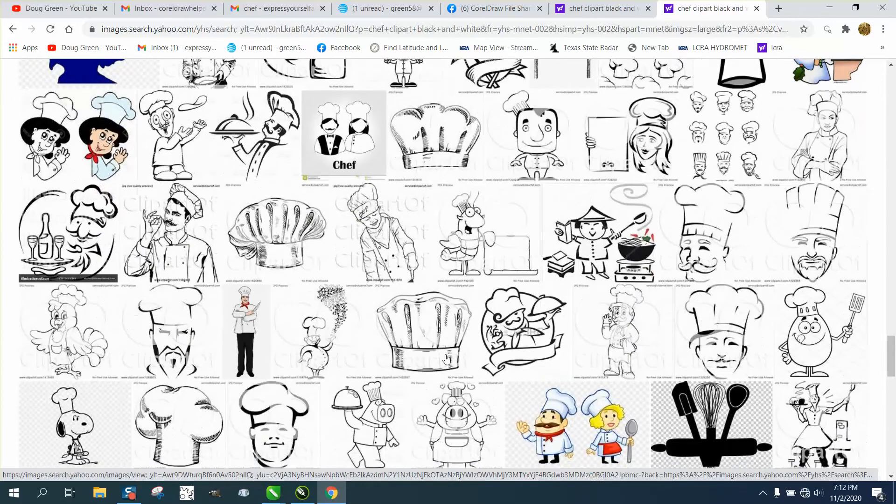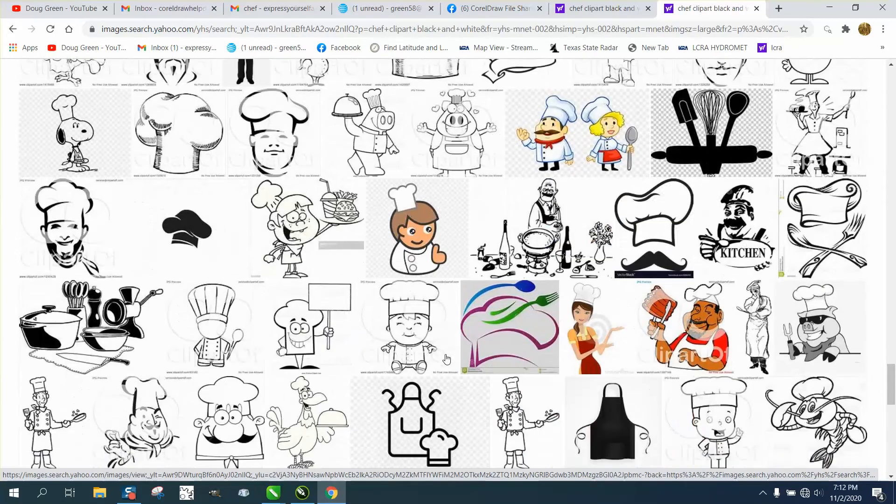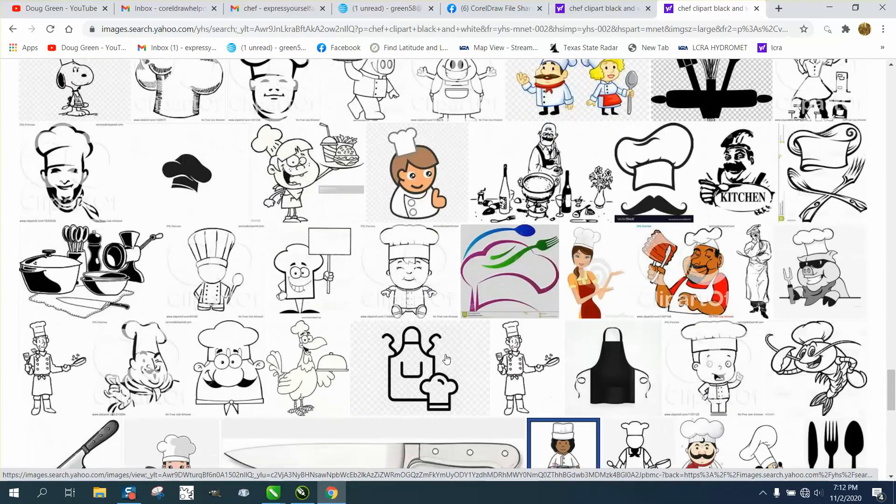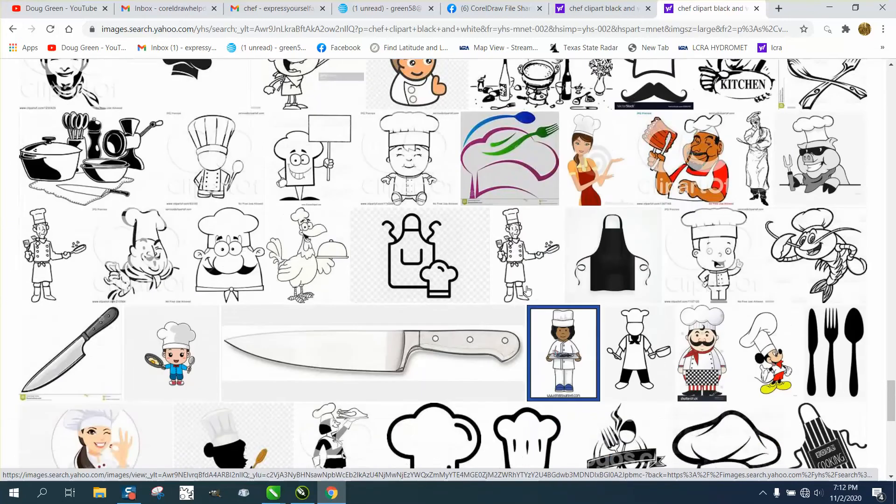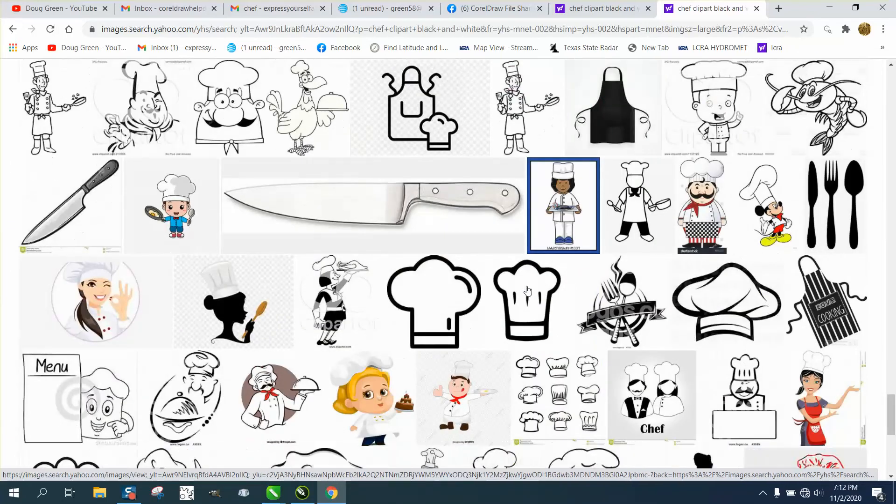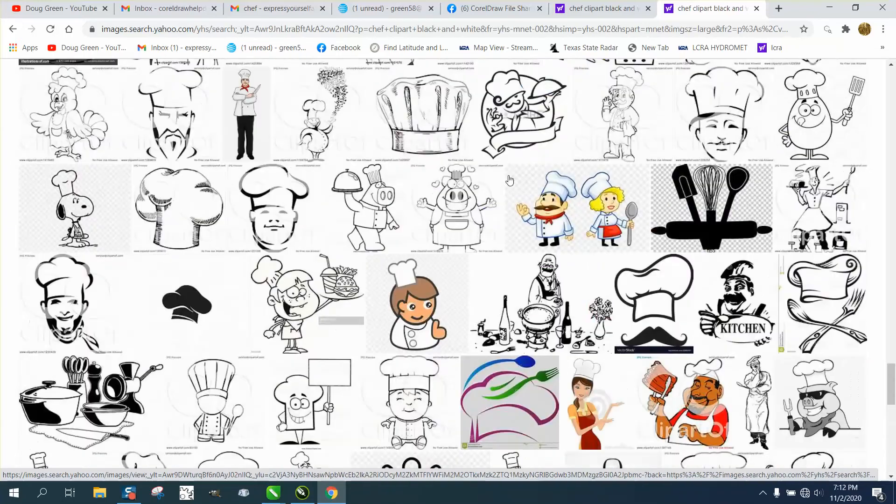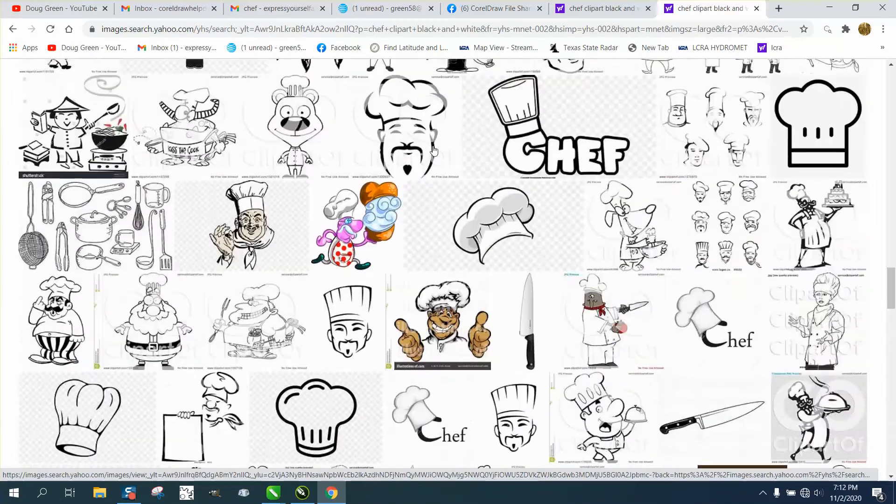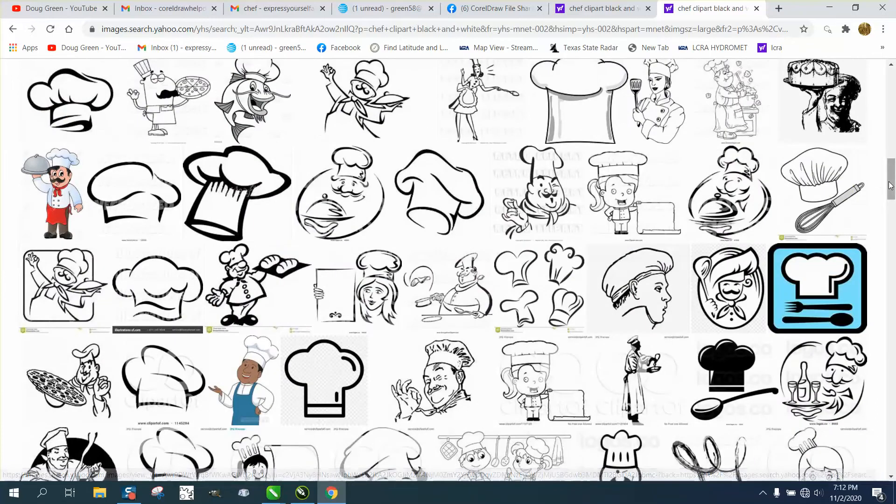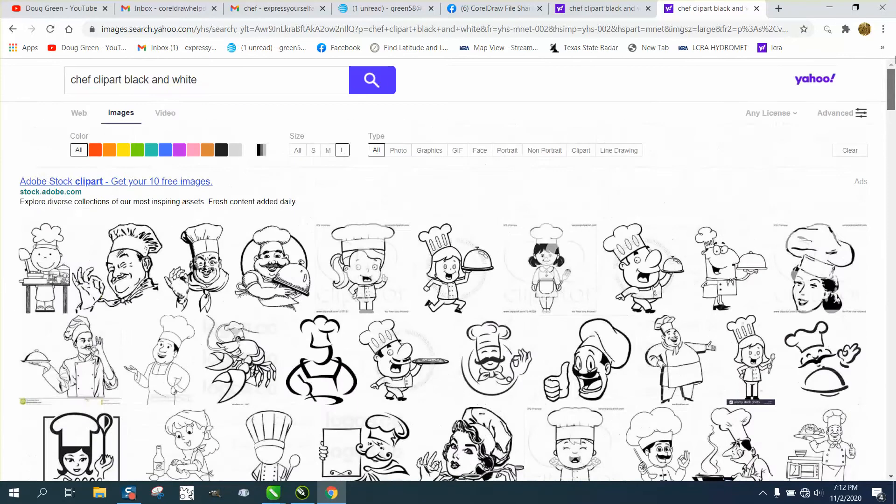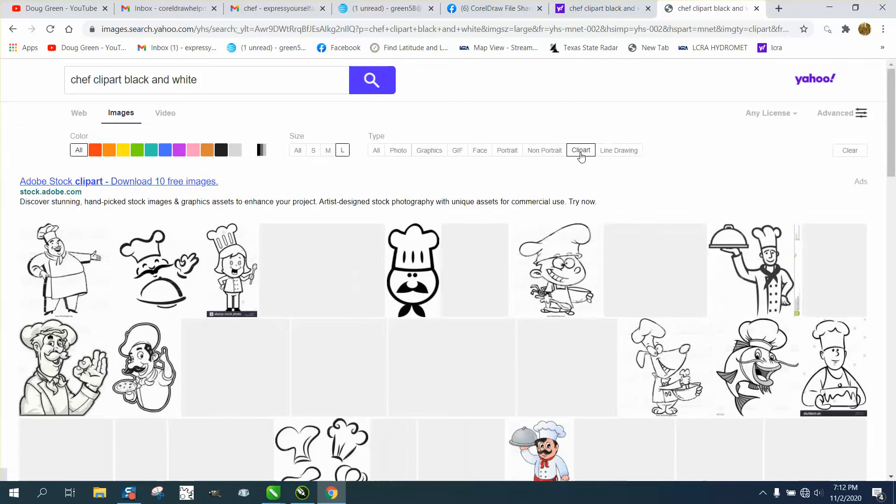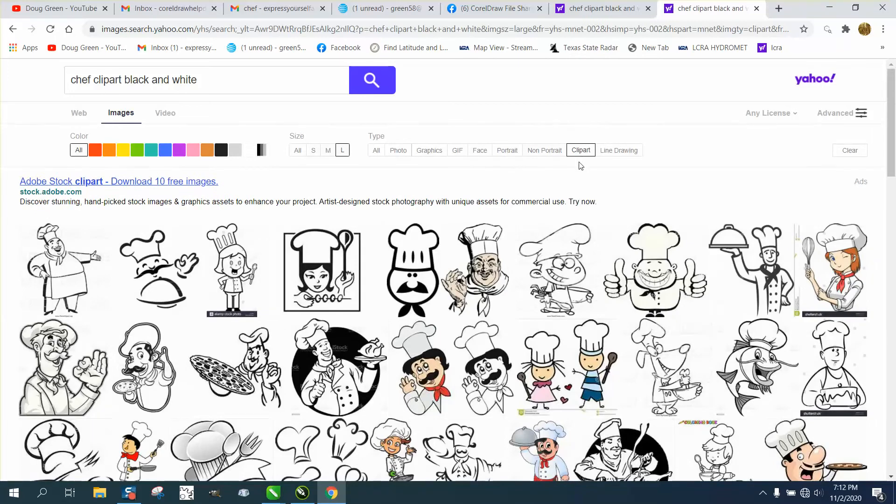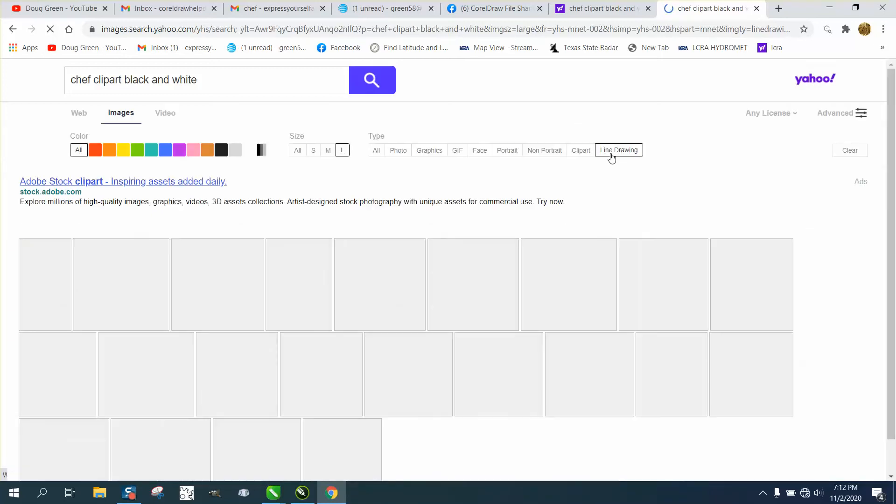Find something that's a little more relevant, but I did search black and white, but it comes up with some colored ones. And there's a lot of ways you can search different ways. You know, clip art, which we're already searching, and you know, graphics, GIFs, face, portrait, line drawings.